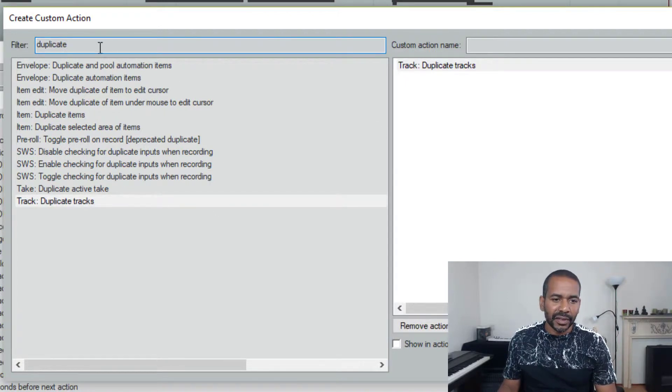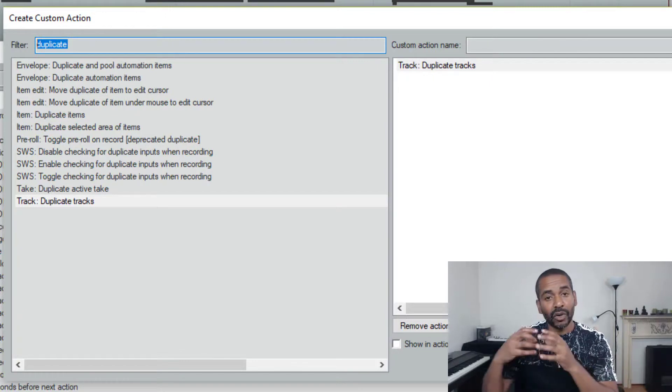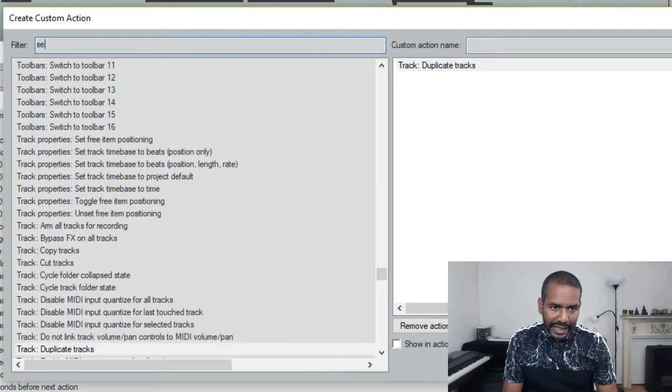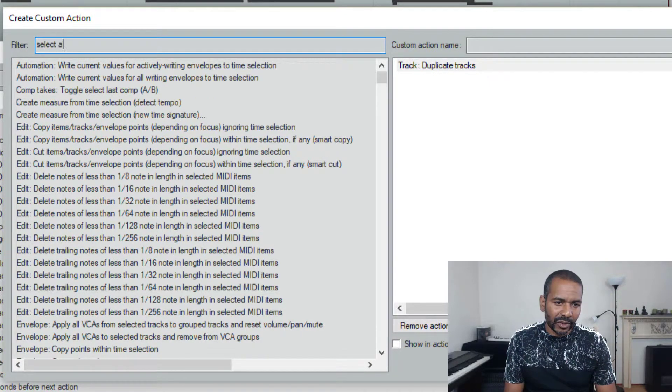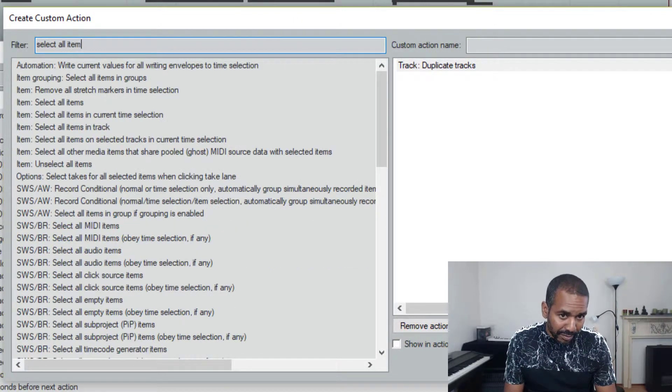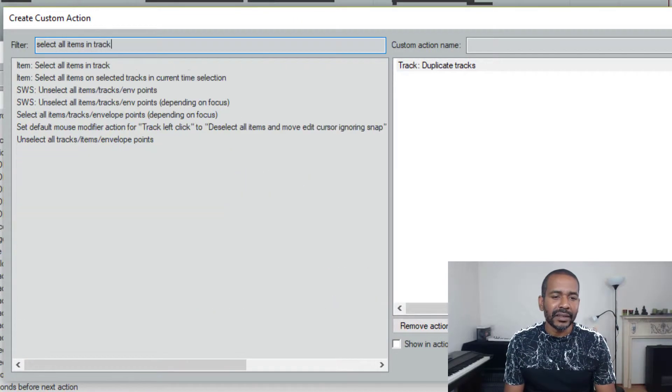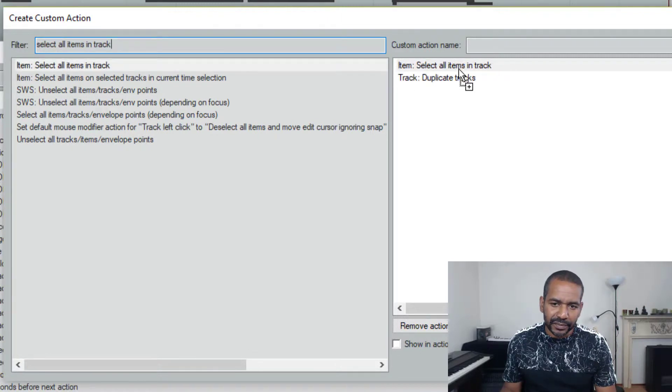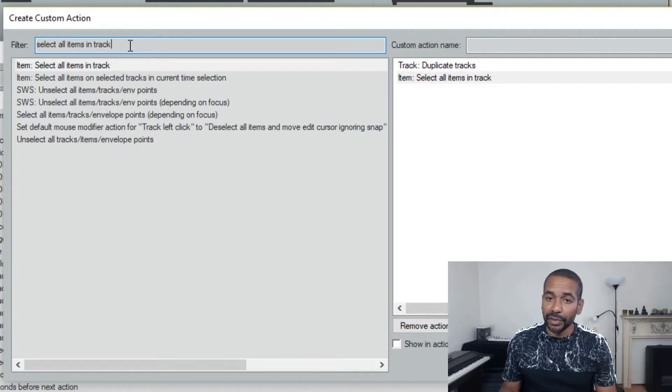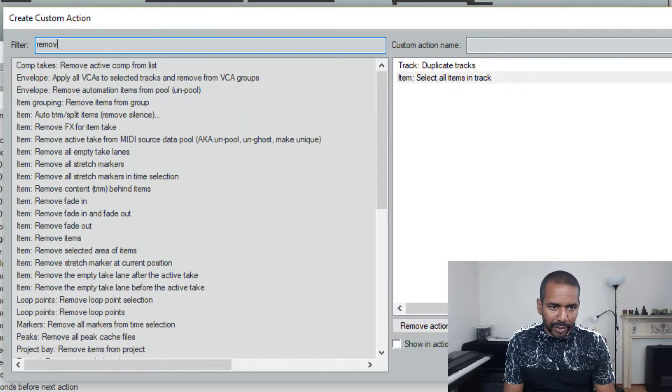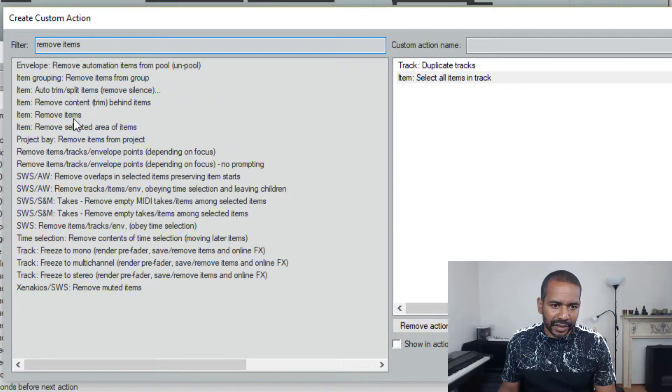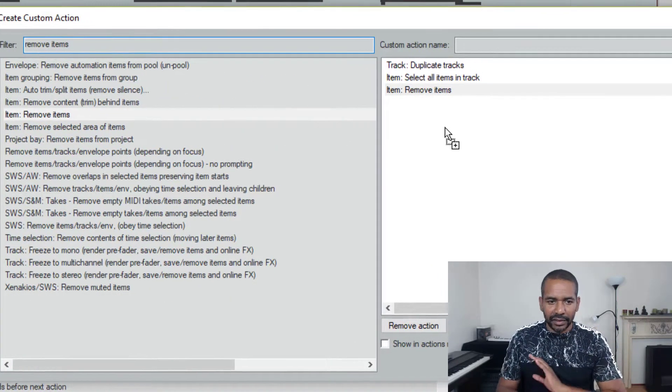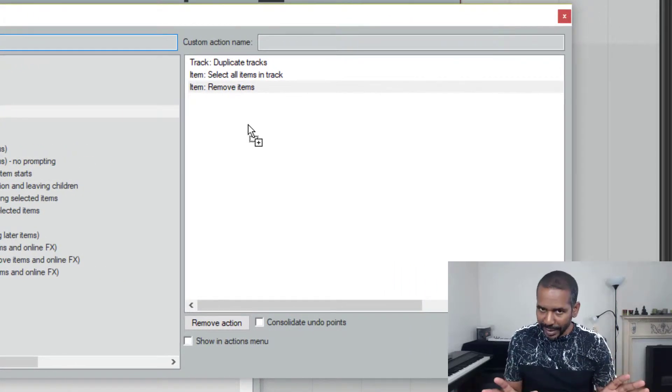Next thing we want to do is select all the items on that track. Okay, so select all items in track, it is called I believe. Yes, this is it. And finally we want to remove everything. So remove items and that is this one. That's the entire macro or custom action.